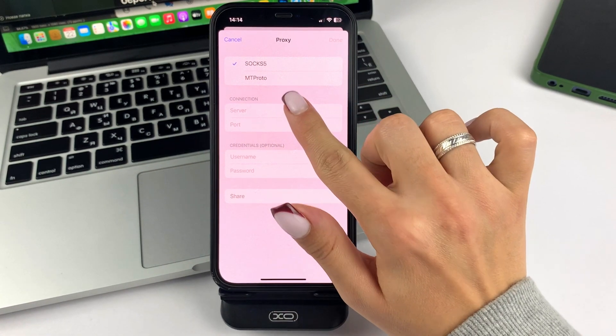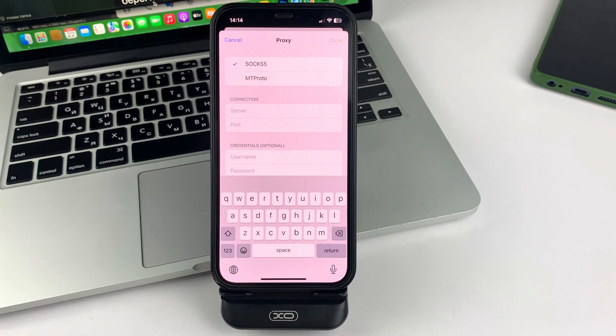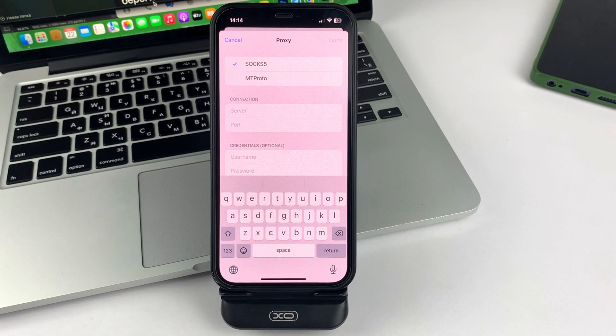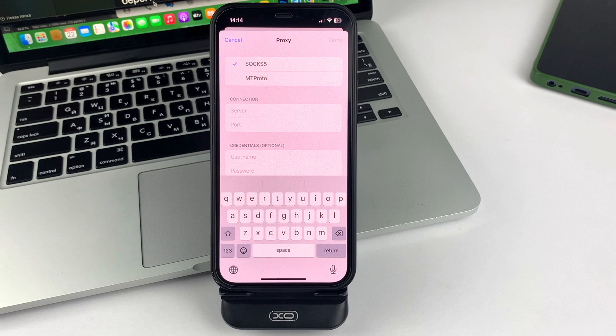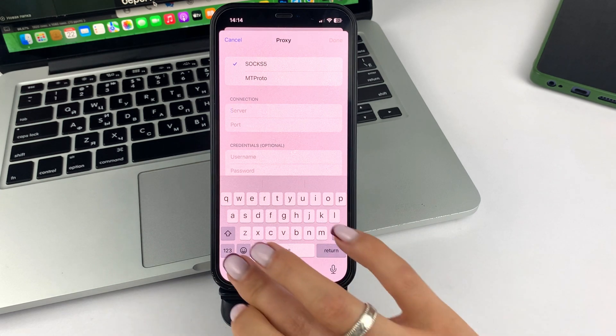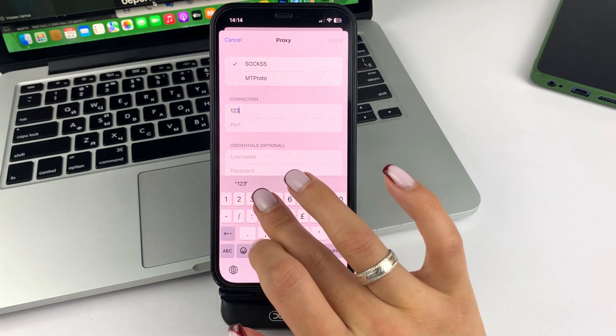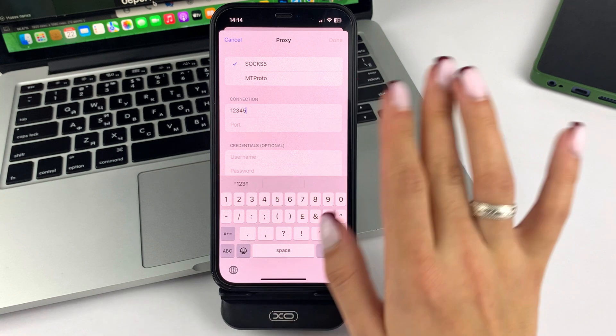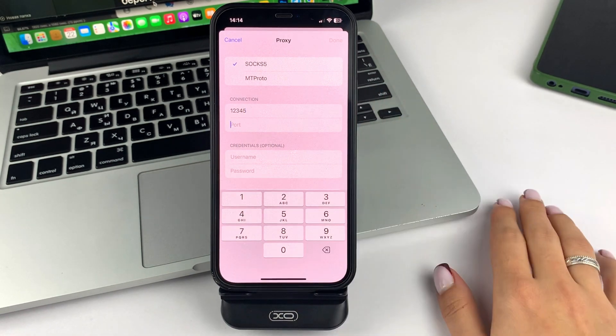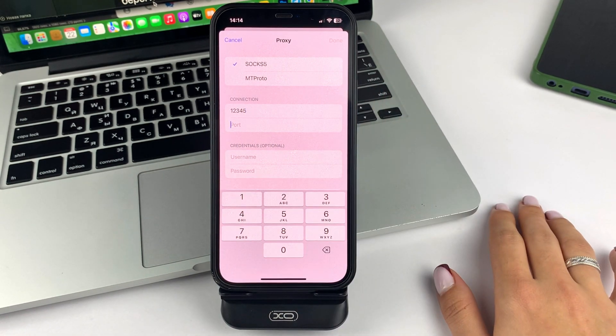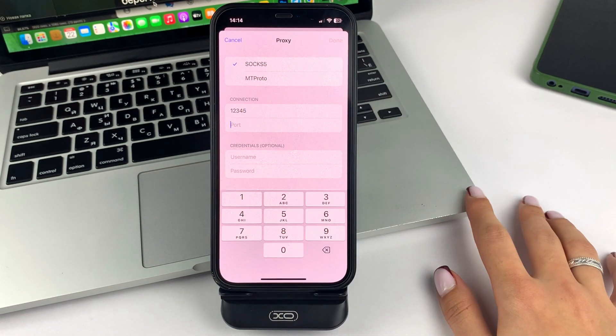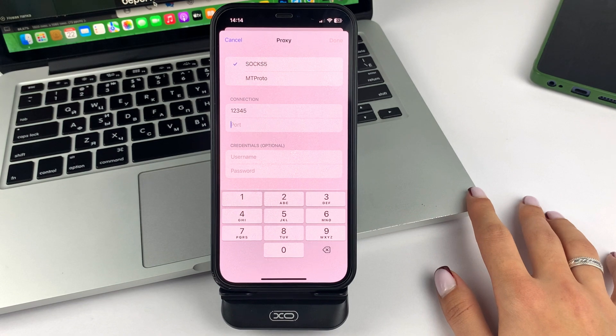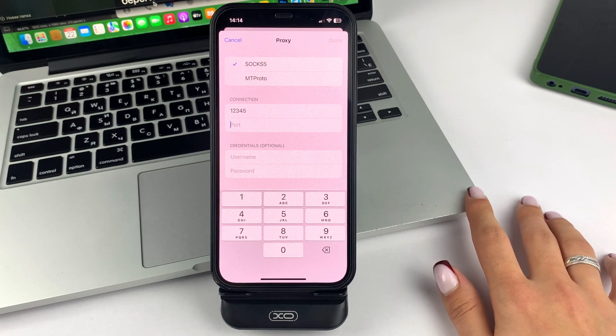After that, friends, in the line to fill, you will need to write your IP address of the proxy server. After you do that, the next step is to fill in the field with the port number for that server.